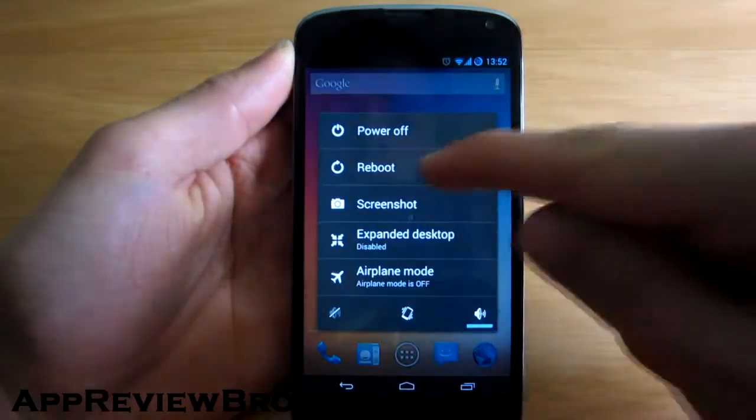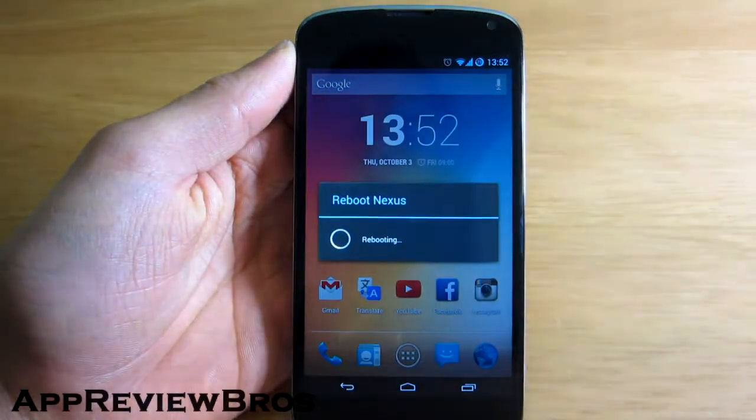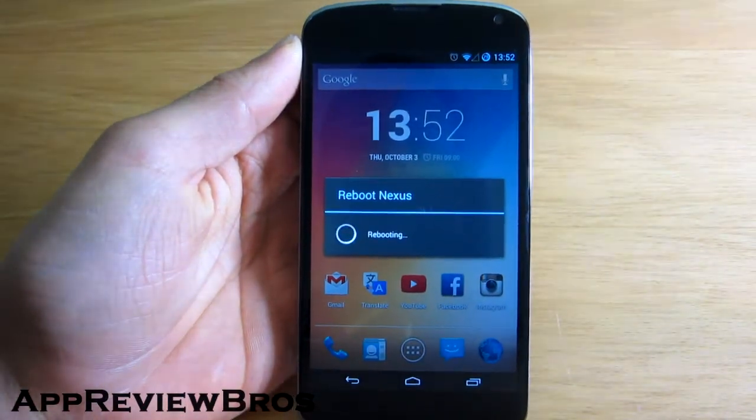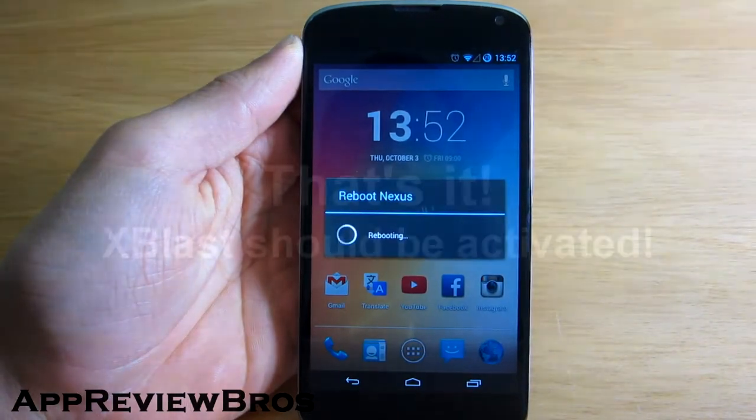After that, all you have to do is reboot your device. That's it — you have just successfully installed xblast tools.